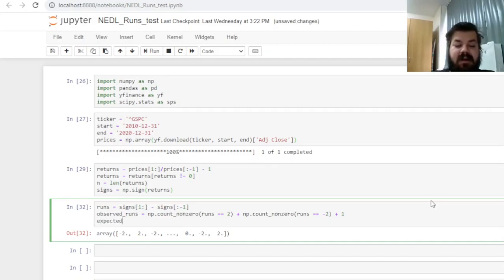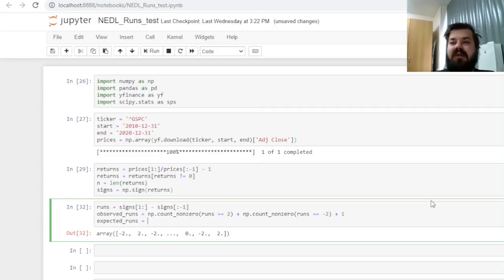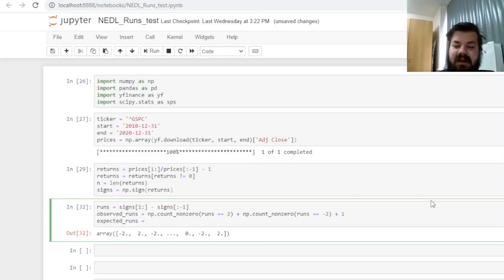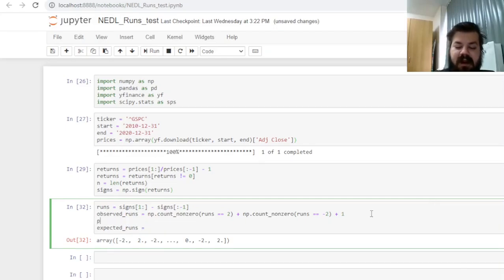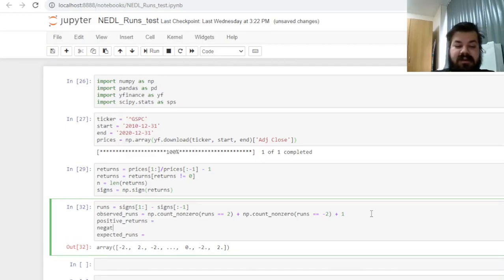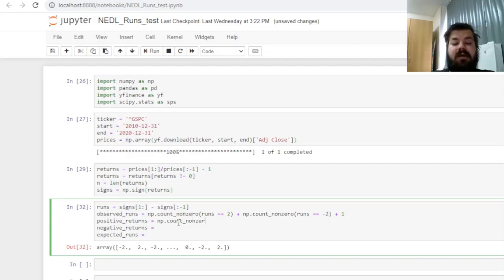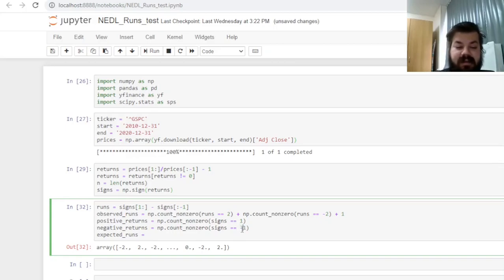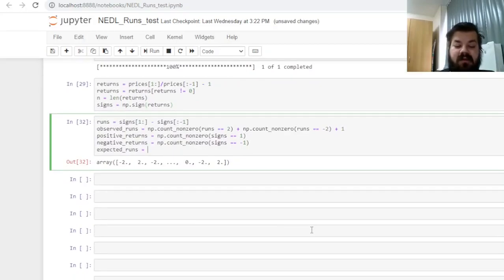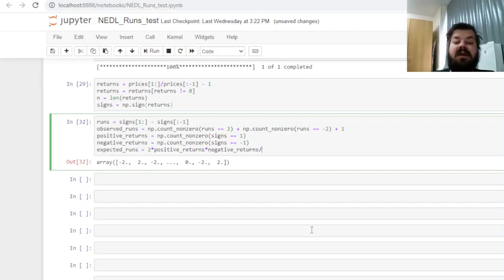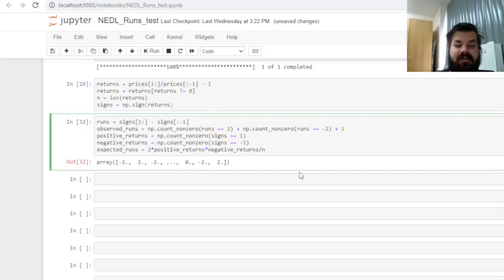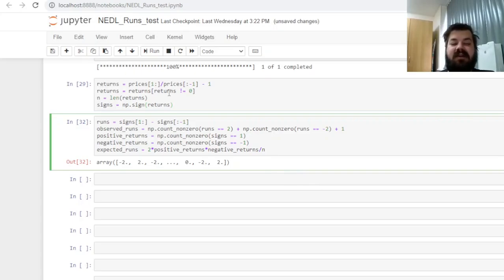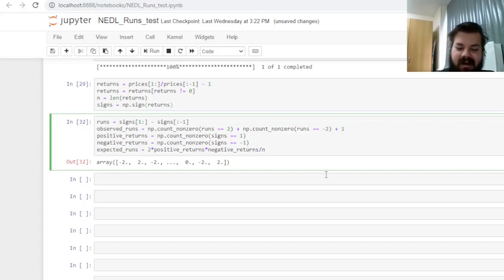So here, the expected number of runs can be calculated using the number of positive and negative observations from the return series, so basically from our signs. So what we need to count is the positive returns and the negative returns, and here numpy count non-zero also comes in handy. We can count how many signs are equal to one for positive returns, and we can count how many signs are equal to negative one for negative returns. And then our expected number of runs can be calculated using the following formula: two times the positive returns times negative returns, divided by the total number of observations, which is n, and we add one for same reasons as before.